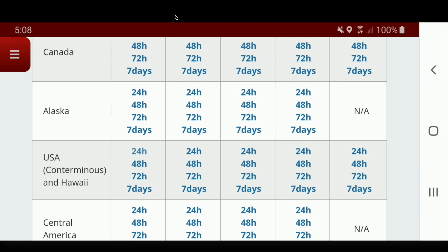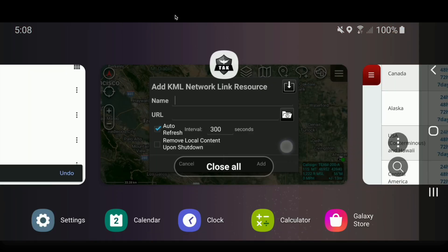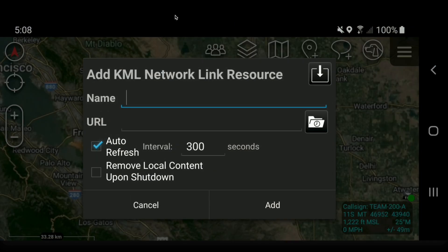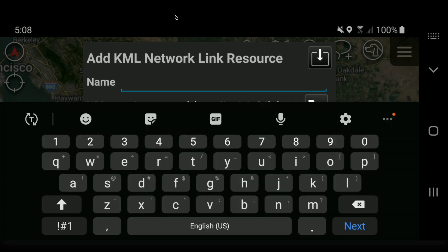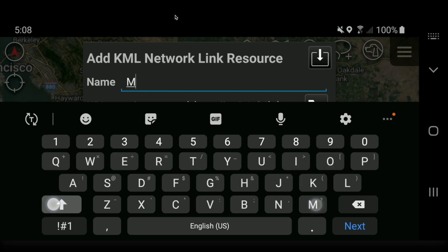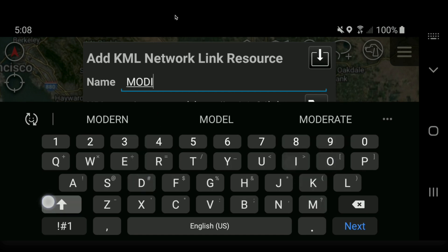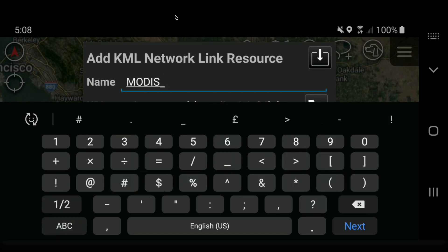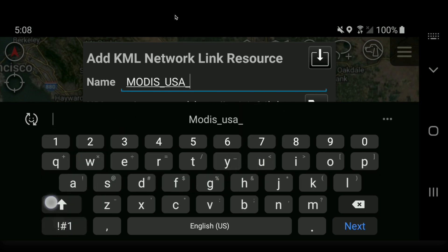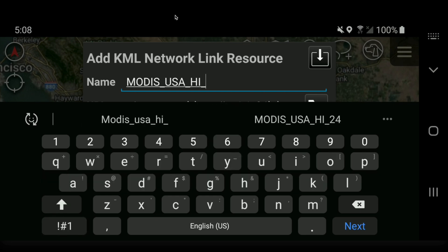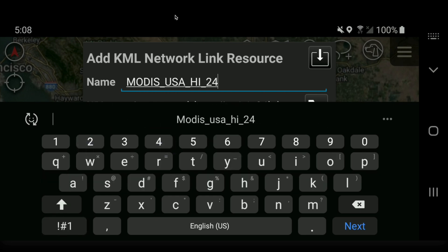Now we're going to app switch and go back over to ATAC and paste in that URL. Now we're going to name it — this was MODIS, and I'm going to do an underscore. You can't use a dash in the KML network link name. We're going to call this MODIS_USA_Hawaii, and this was the last 24 hours.